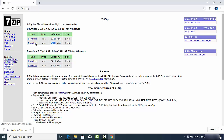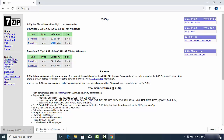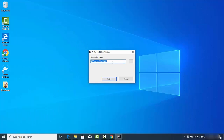Just download the 64-bit file, which is about one megabyte. Click on it and it will be downloaded really fast, and then we are going to start the installation process.